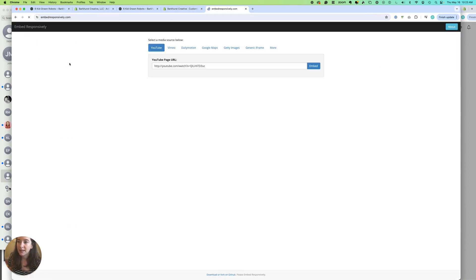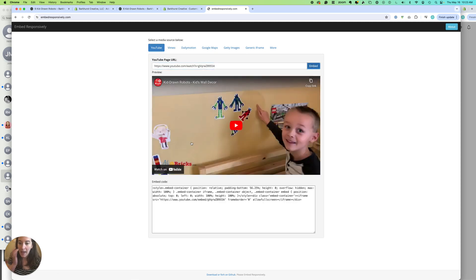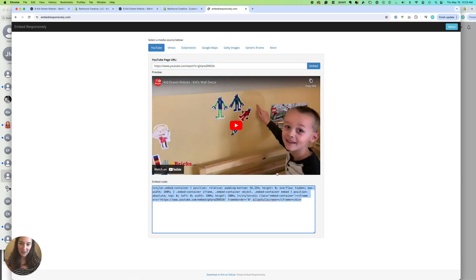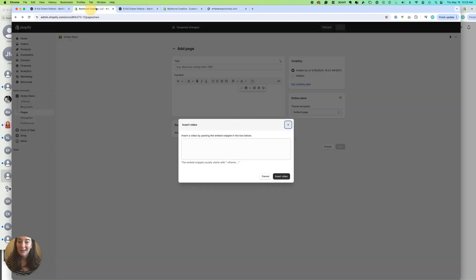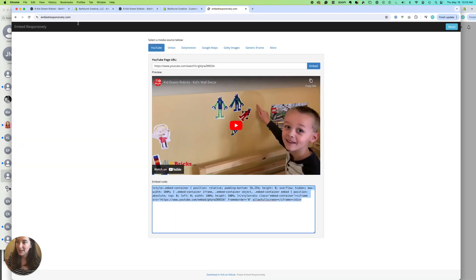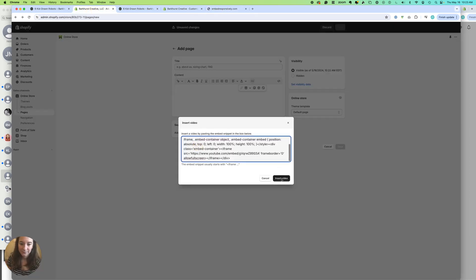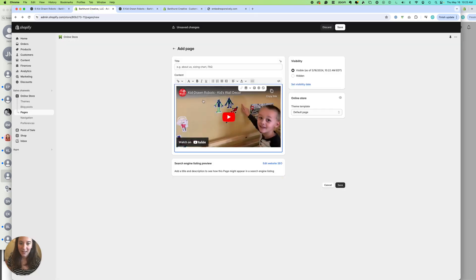So one thing you can do is grab your URL, and there is a website called embed responsibly. And it allows you to choose Vimeo, Google maps, different things. Just type in your URL, and it's going to give you code that you can paste right there that's going to be responsive. So that is another way you can just insert it right here. And it will show up. So you can do it from when you're going to have the WYSIWYG content areas, anywhere in Shopify.